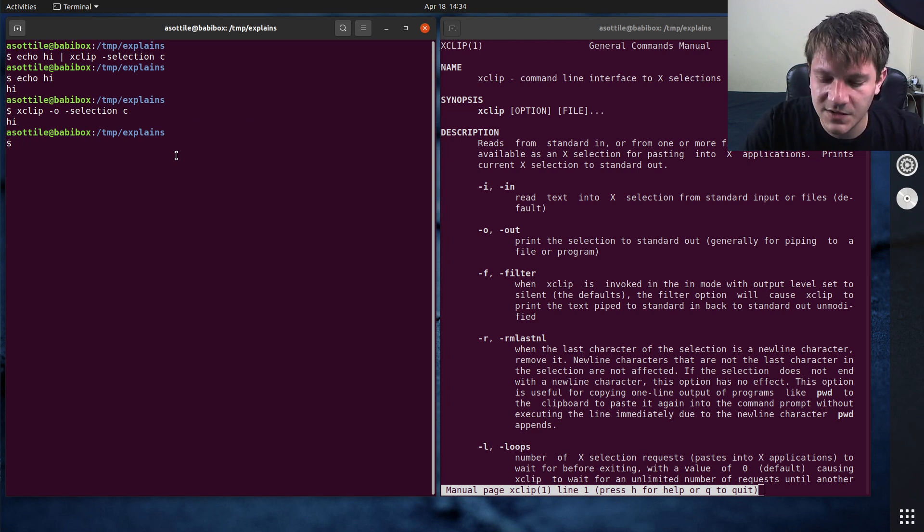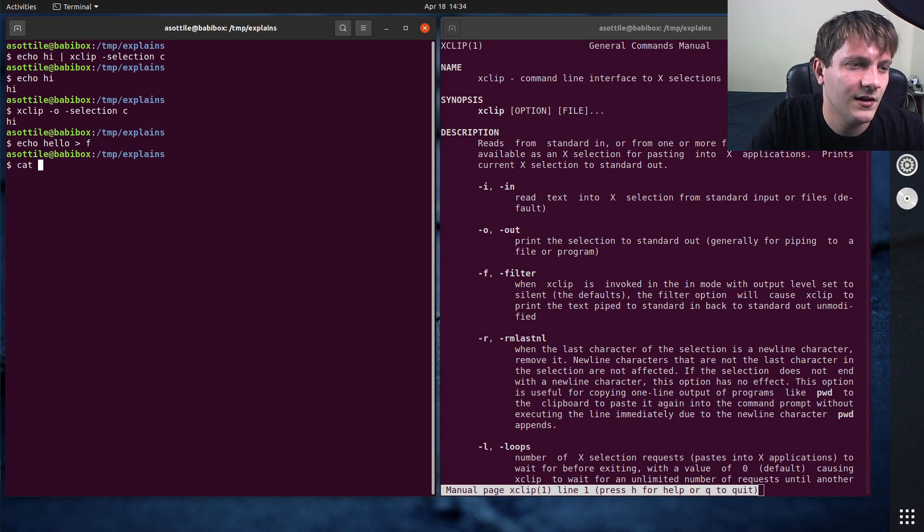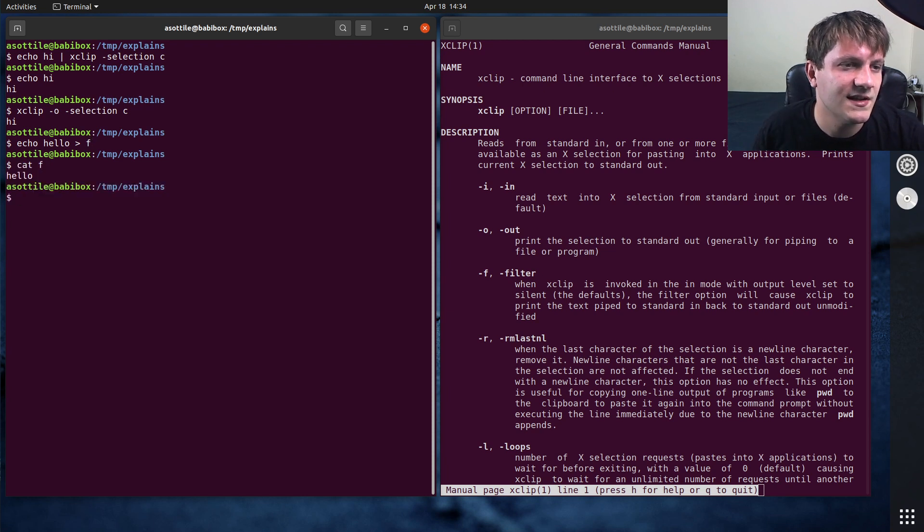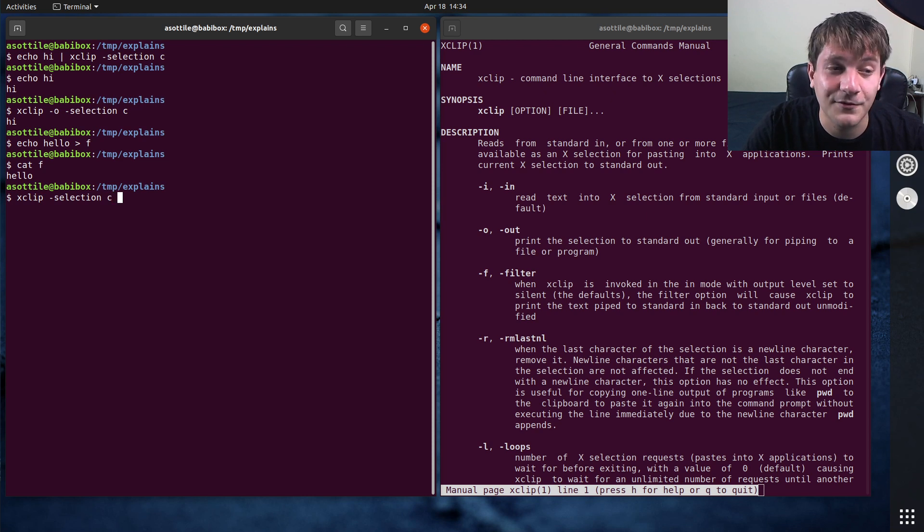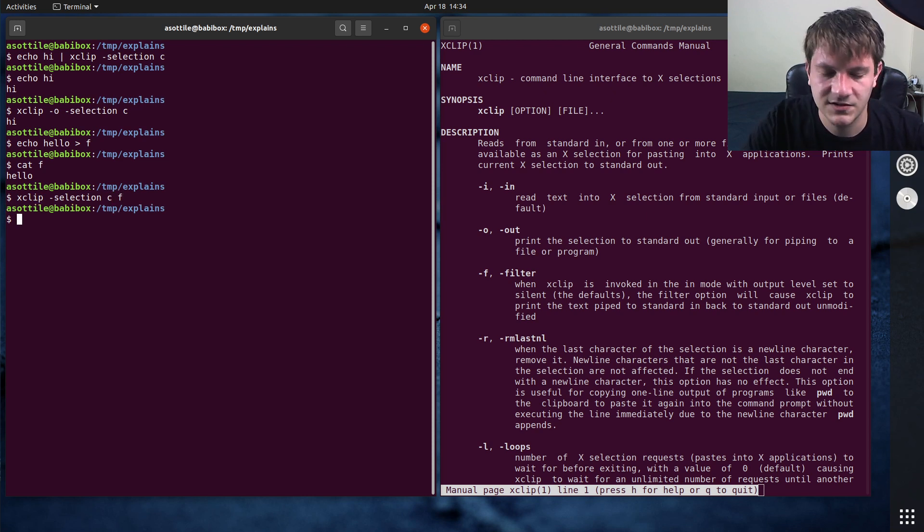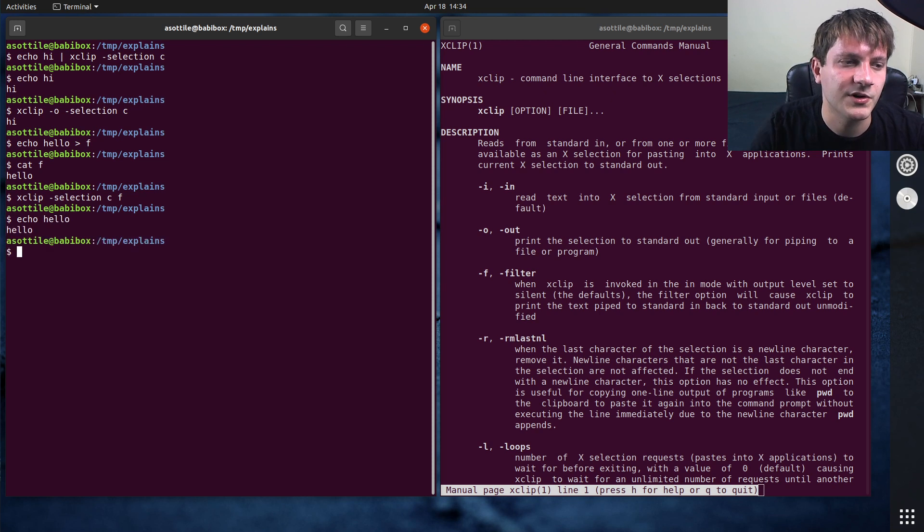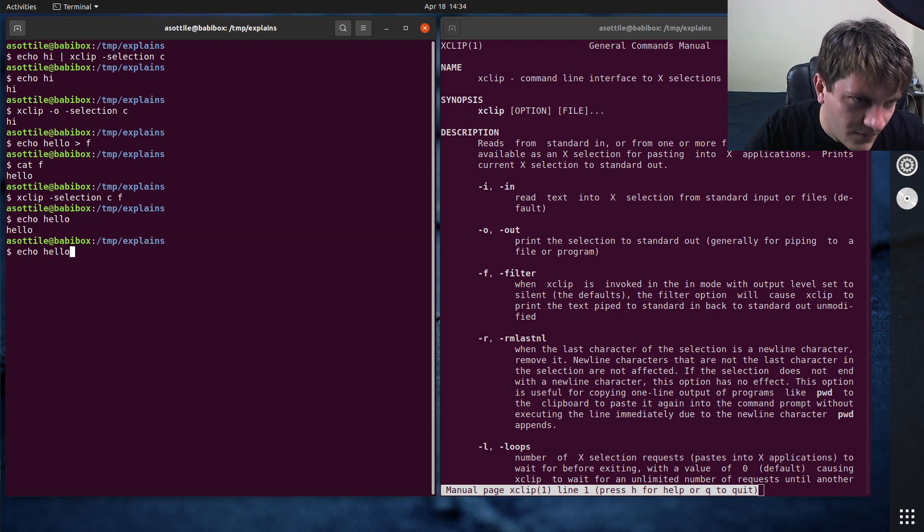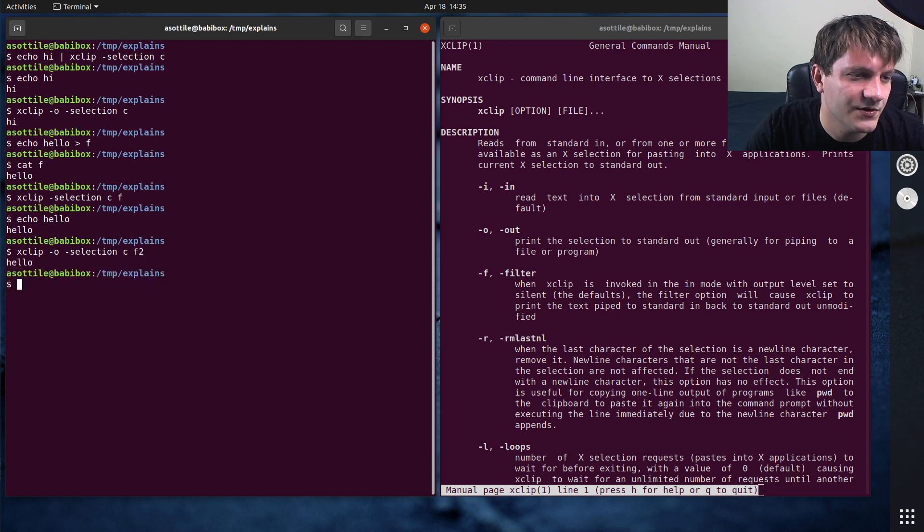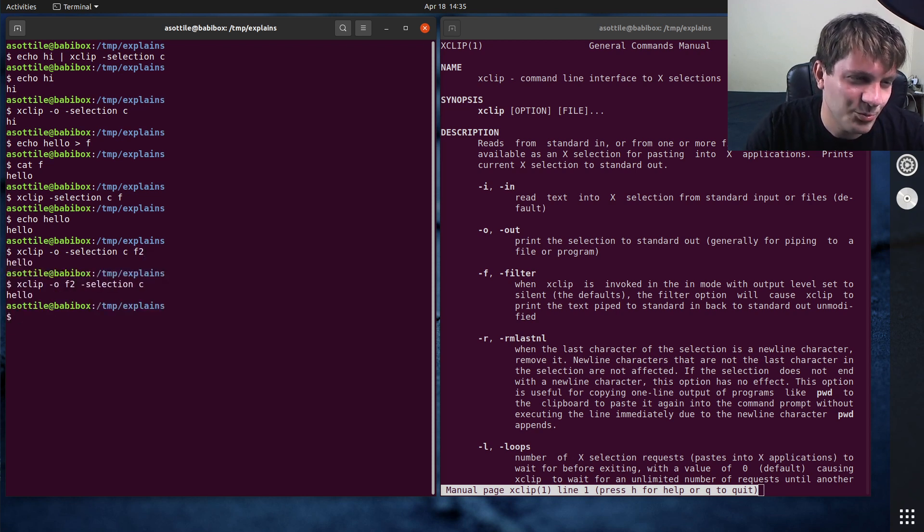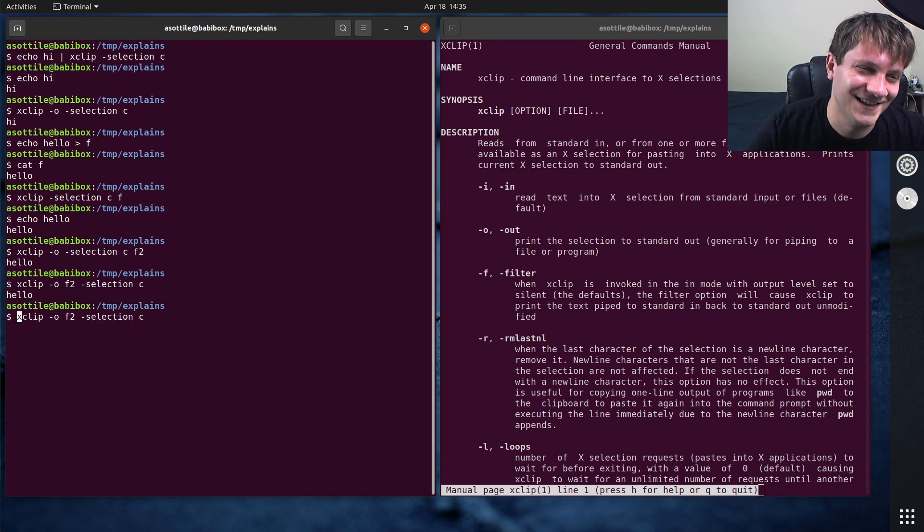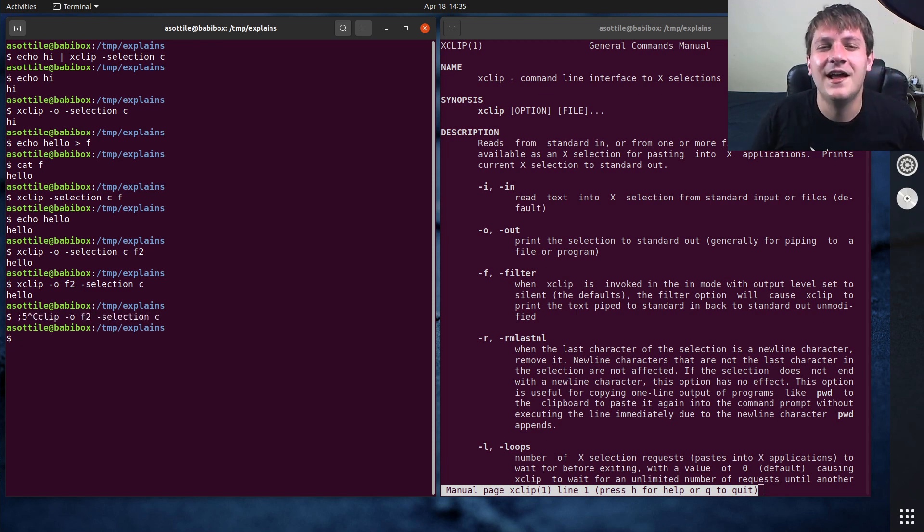I also mentioned that it can use a file. So if we write something to a file such as this, and we do xclip-selection-c and then the file names, in this case the file name is just f, that will also copy it to the clipboard. So you can see. There it is as well. And I believe you can also use dash o to do that as well. Maybe not. Nope, I guess not. This argument is just ignored. Weird. But anyway, that's xclip. This is what you would probably use on Linux.